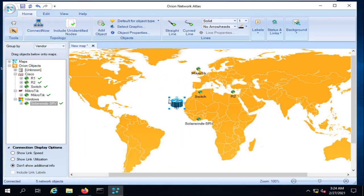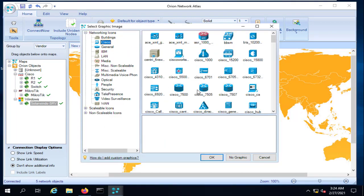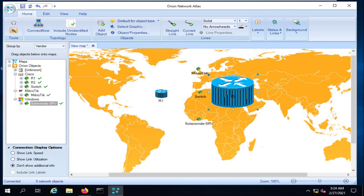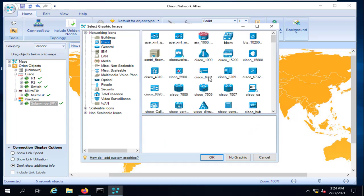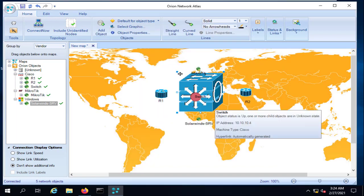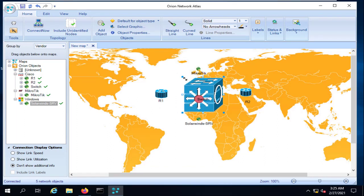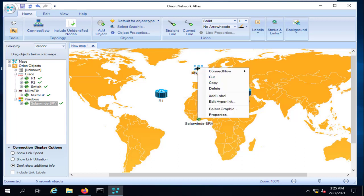We'll resize the icon to make it smaller. For the next router, we'll assign the same Cisco icon. For the switch, scroll down and select a multilayer switch icon. And for MikroTik, we'll select an appropriate icon as well.